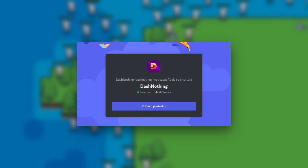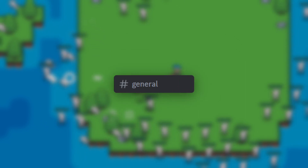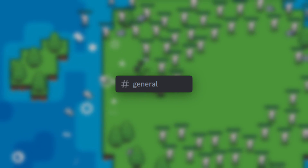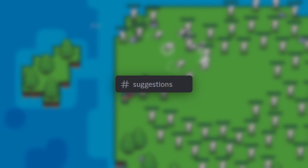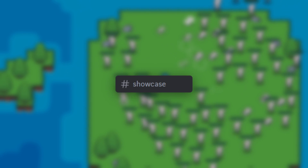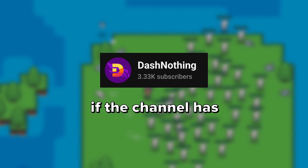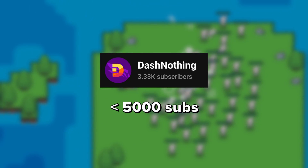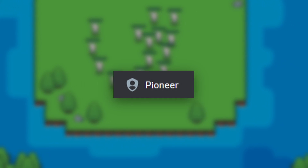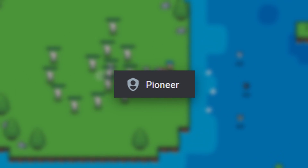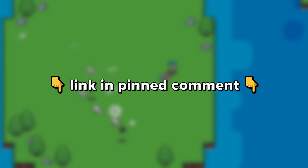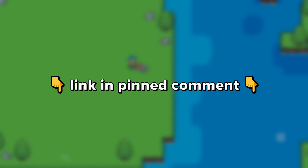I have a Discord server now and it's a great place to keep up with the channel and the community, get help with coding issues, suggest new content and show off your work. Plus, if the channel still has less than 5000 subs at the time you're watching this, you get a special pioneer role so everyone will know you're an OG. Link is in the pinned comment. Hope to see you there.